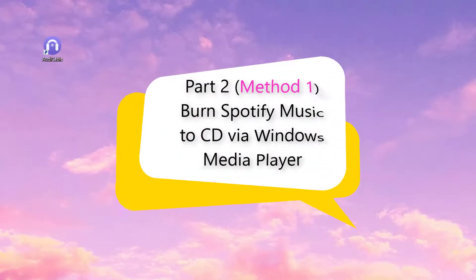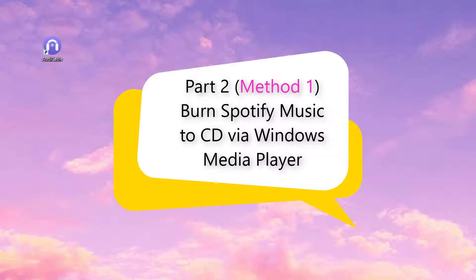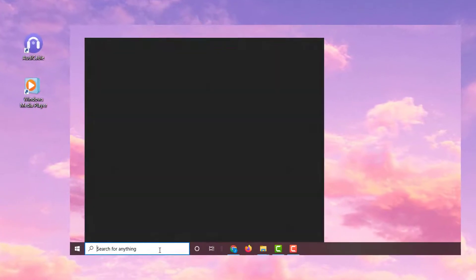Method 1 of Part 2, Burn Spotify Music to CD via Windows Media Player. We need Windows Media Player to burn data to CD.